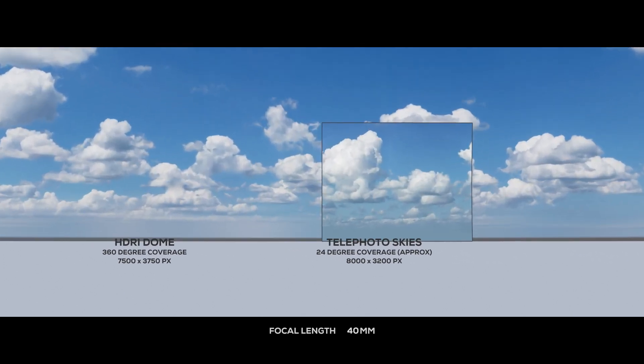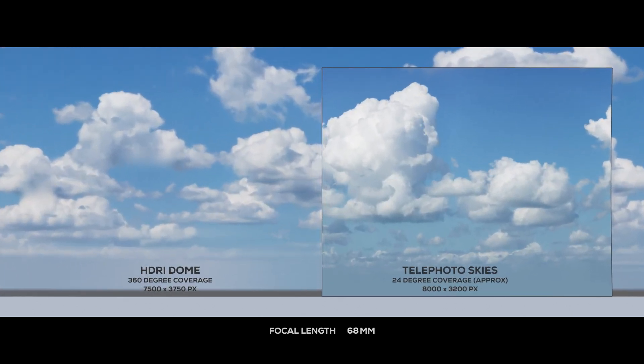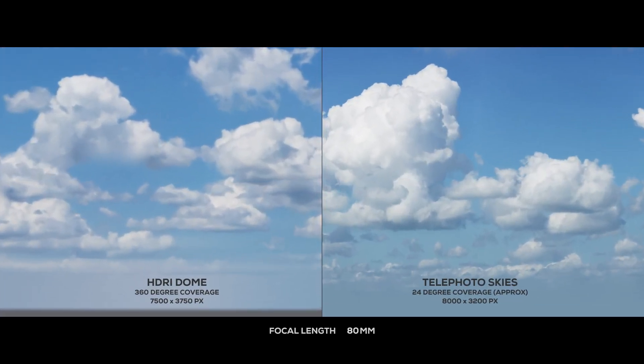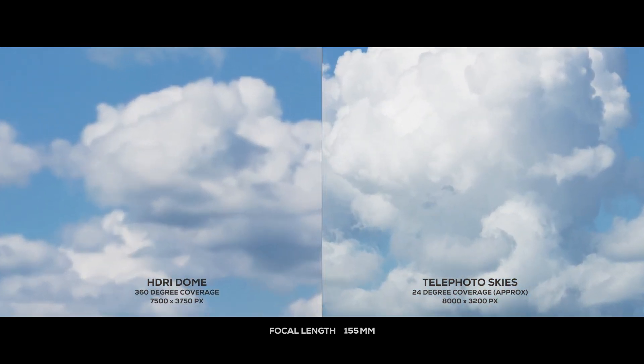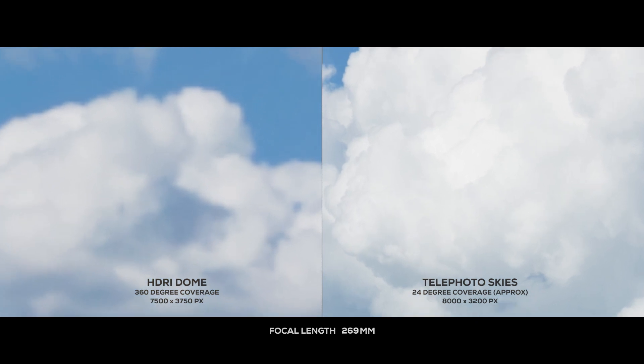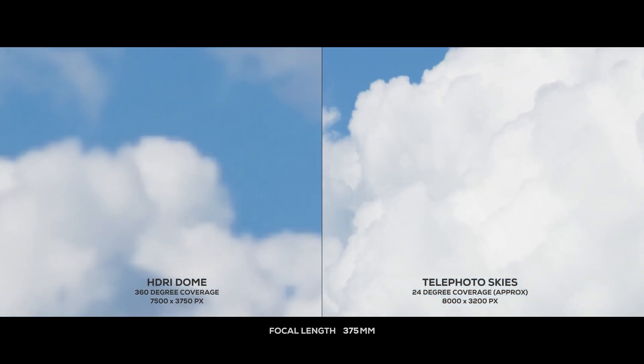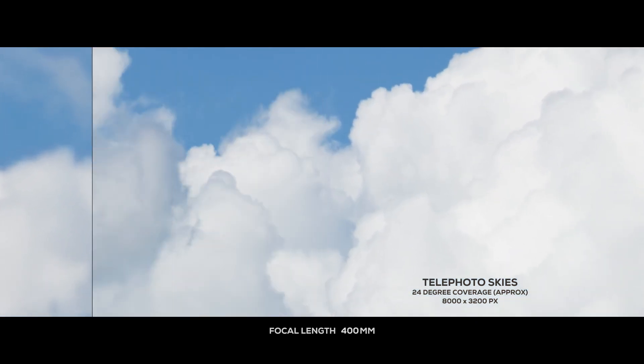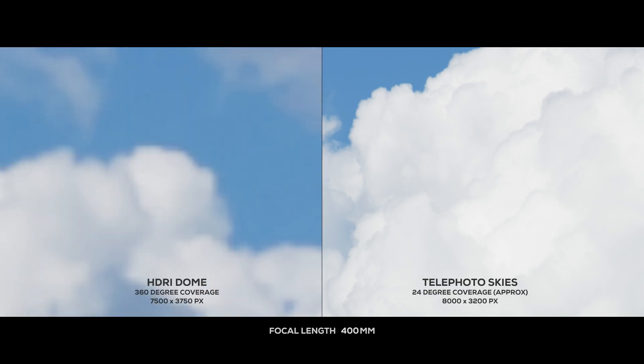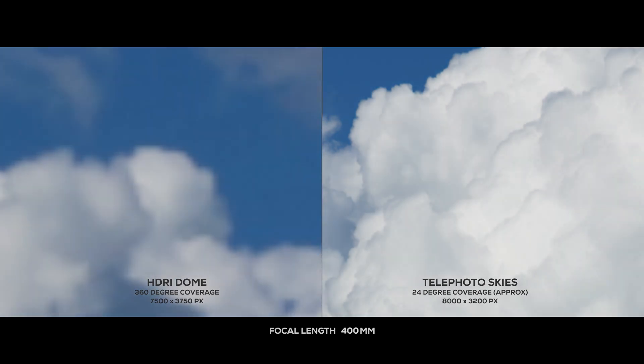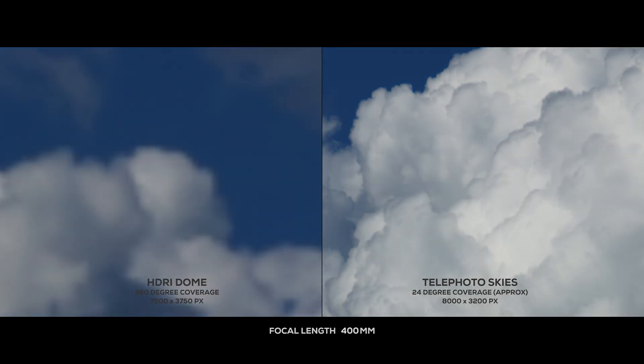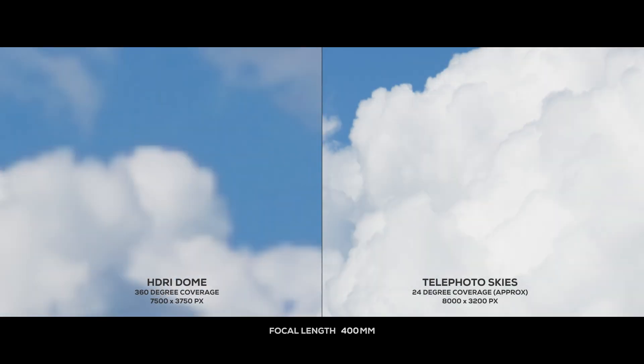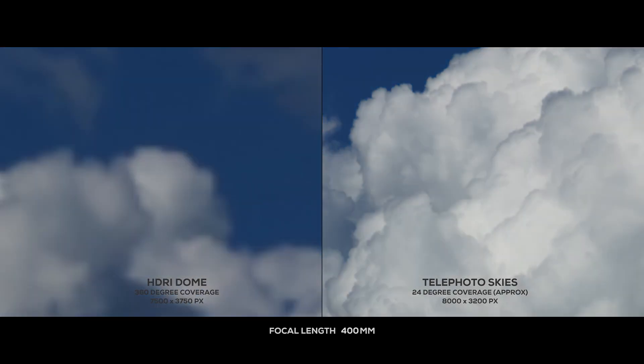To be fair, you can absolutely get an HDRI that are in vastly greater resolution than 7.5K, but in order to match the resolution of the Telephoto Skies, that HDRI would need to be approximately 120,000 pixels wide.